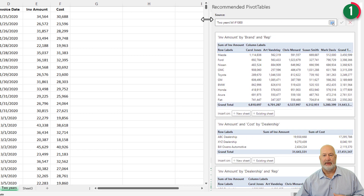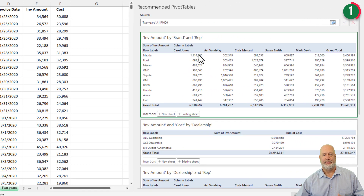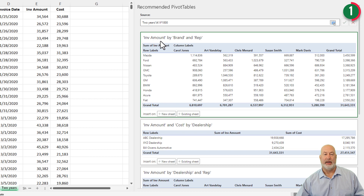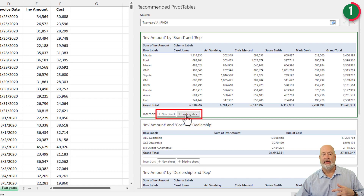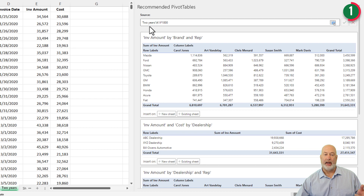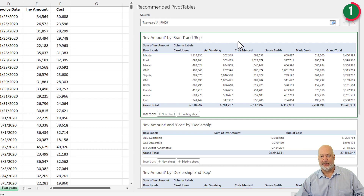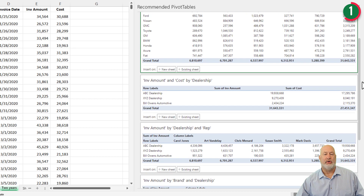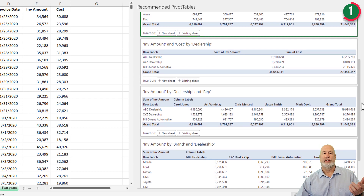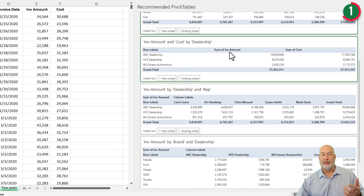You can resize this if you want to. In this very first one here, it took the different types of cars — column B — and it's breaking out the reps. In case you're wondering what it's summing up: the invoice amount, which is column E. I could put this on a new sheet or in the existing worksheet. It also picked up my worksheet and the correct range. It would have picked up a table if I had one. There's the first one, there's the second one — car dealerships with cost and invoice amount, which is pretty cool.